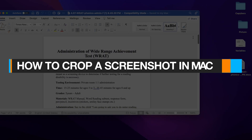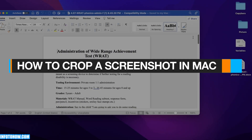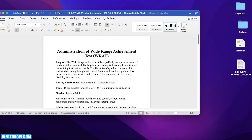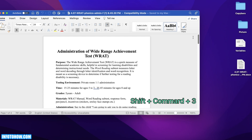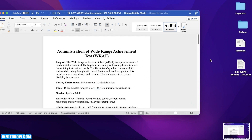How to crop a screenshot on Mac. Hey guys, welcome back. If you want to crop a screenshot in Mac, first off just press Shift, Command, and then 3, and this will take a screenshot.